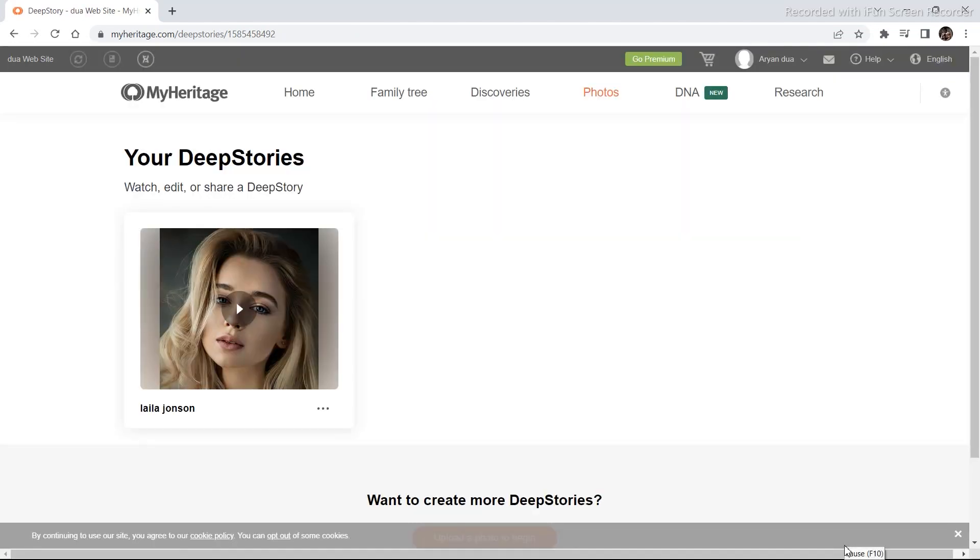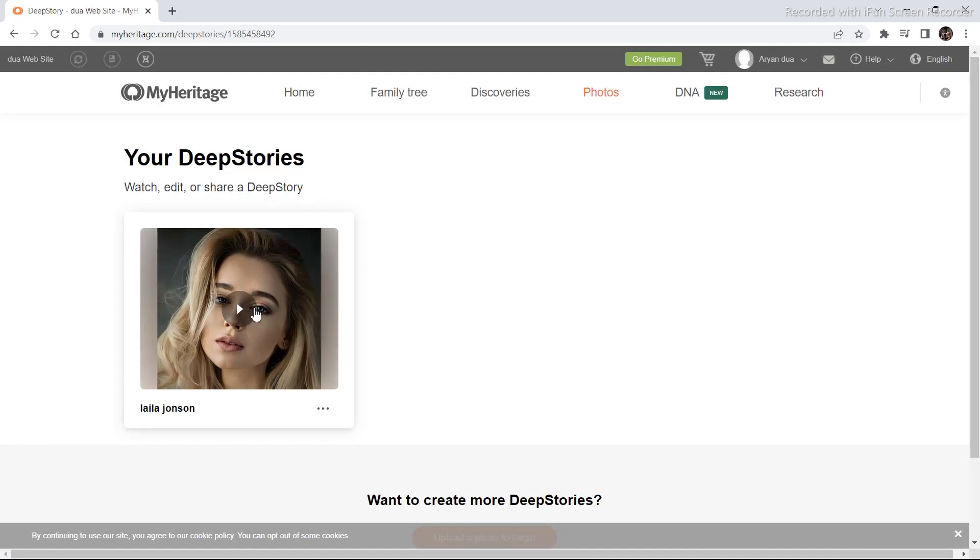First, I am going to show you an example of what deep story is. It is basically giving speech and emotions to a character. This is one of my previous generations.